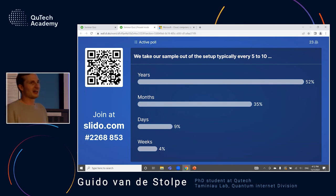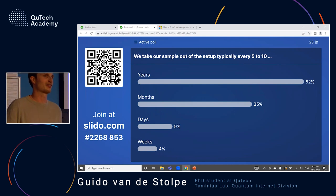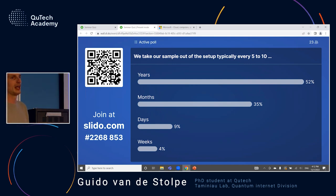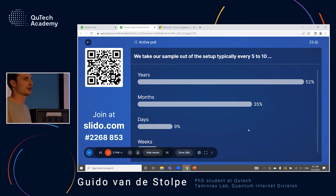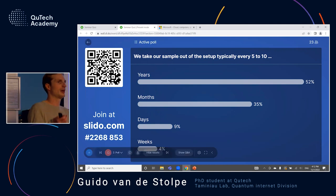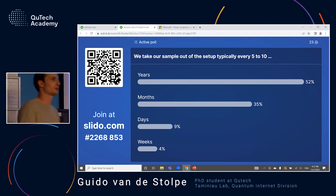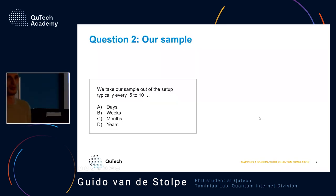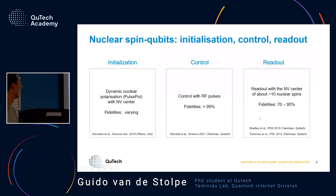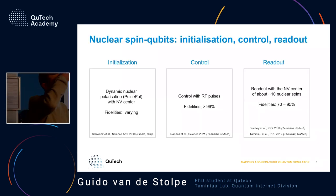You guys got it correct — it's indeed years. This sample hasn't been out of the cryostat for like six years or so. It's really quite amazing that you can have such a sample and just do measurements on it for five to ten years. This is also very important for us because if you want to map all these nuclear spins around the NV center and go to 50 spins, you need your sample to be super stable.